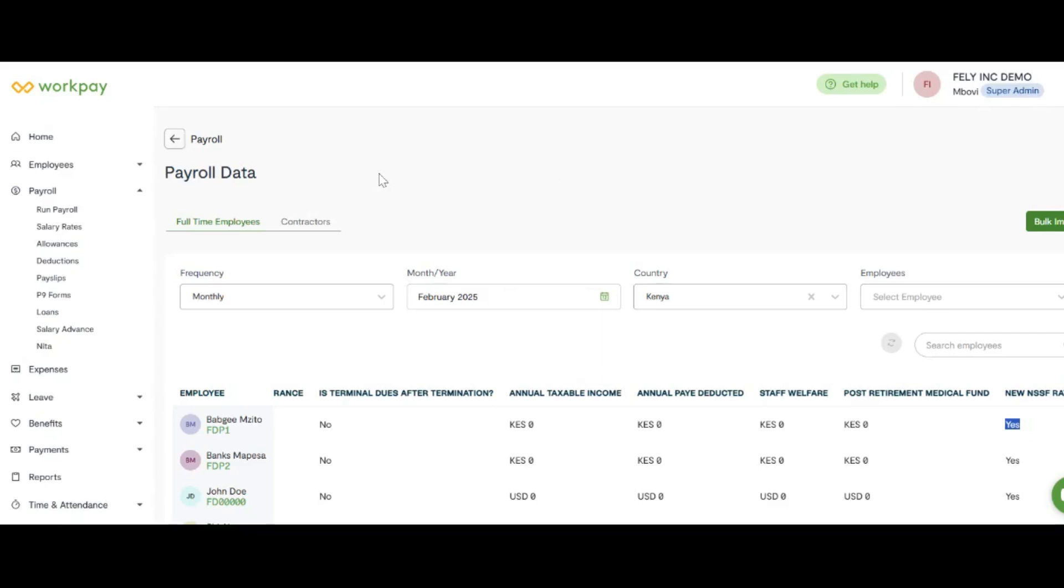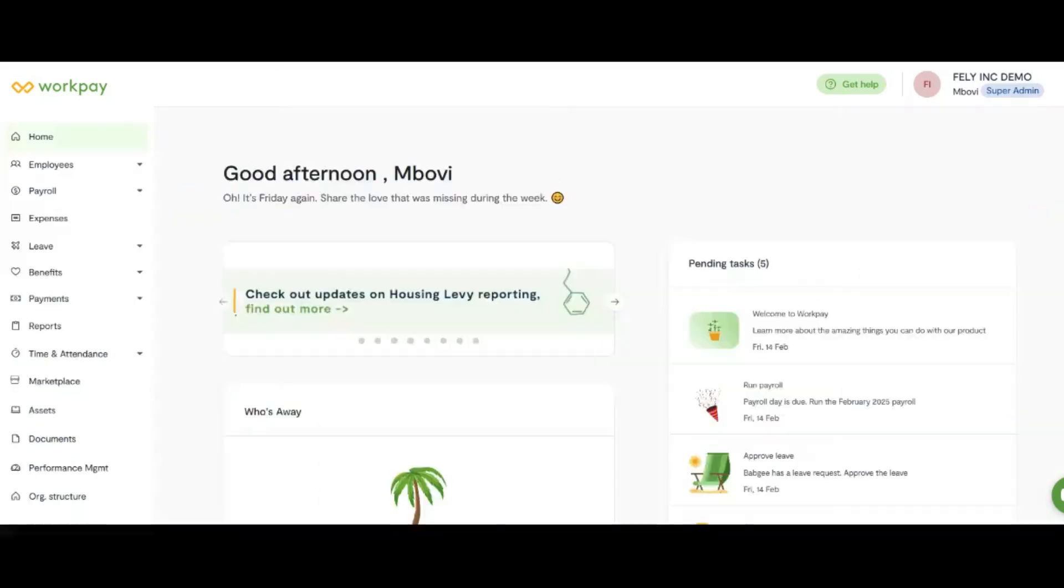Then proceed to reprocess your payroll. For more information, visit the website.